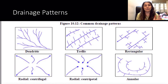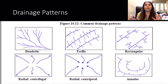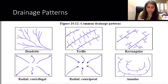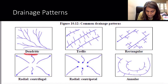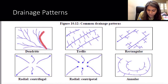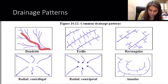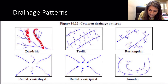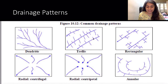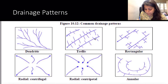River drainage patterns describe how a river flows, how it meets its tributaries, and what shape it forms. The first is a dendritic pattern, which happens when a tree-like shape is formed by a river and its tributaries — the tributaries meet the main river like branches of a tree.